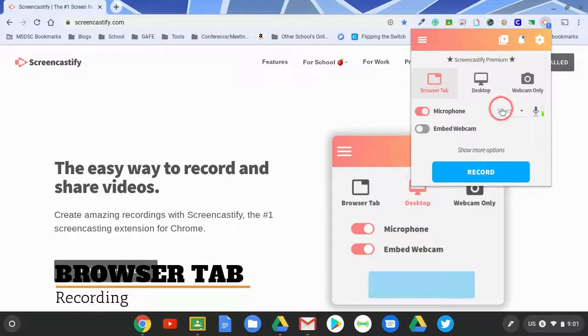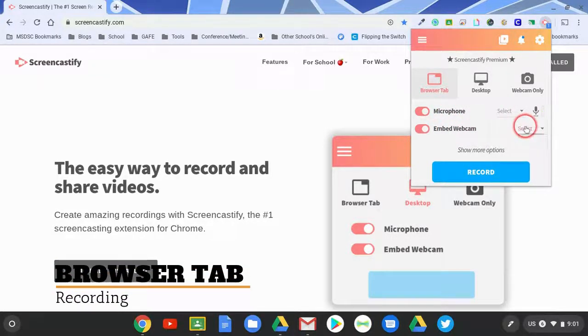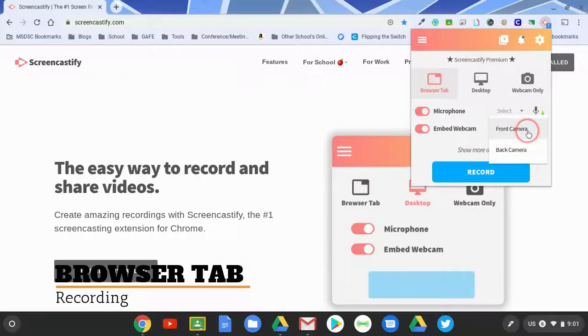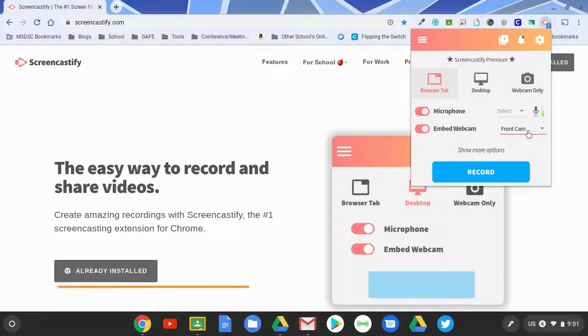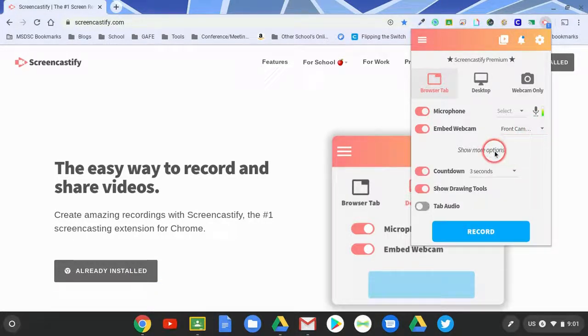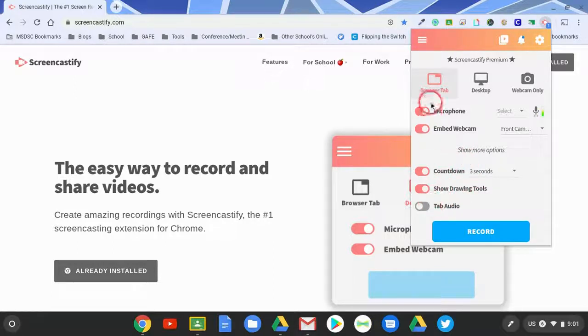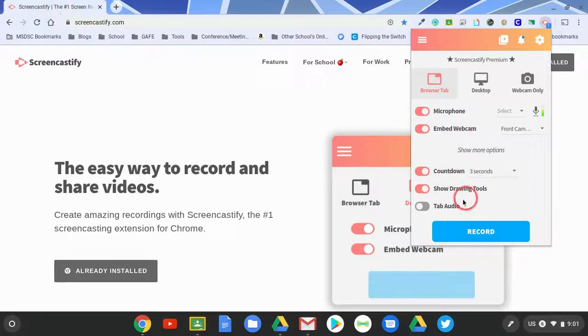When you do browser mode, you have the option of selecting your microphone. You also have the ability to turn on your webcam if need be, and if you have more than one webcam or a document camera plugged in, this is where you would find it. When you start to record, you can also add some additional options: drawing tools, tab audio, any of these items that you may want to include.